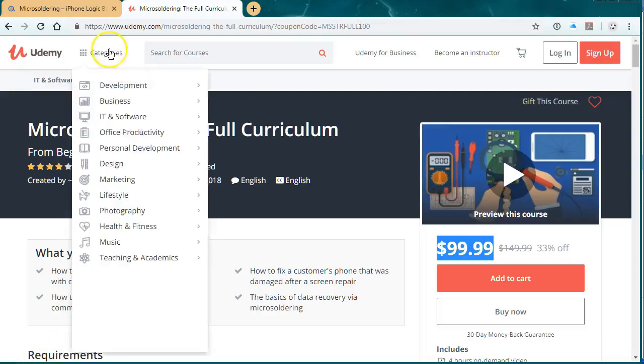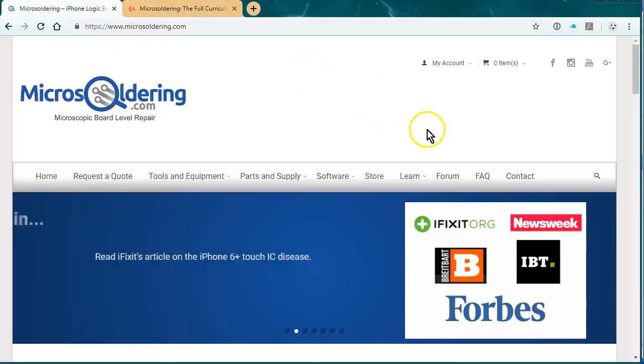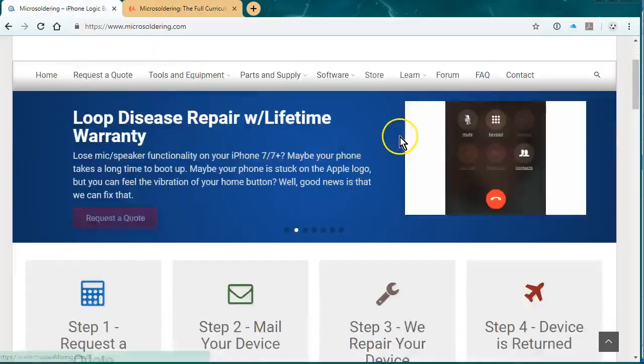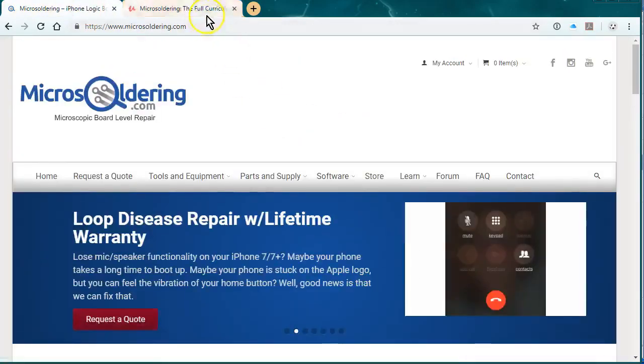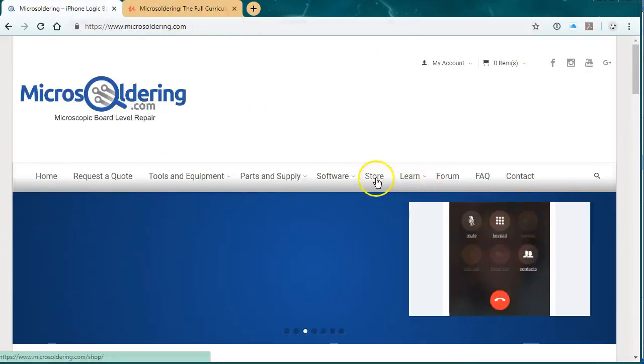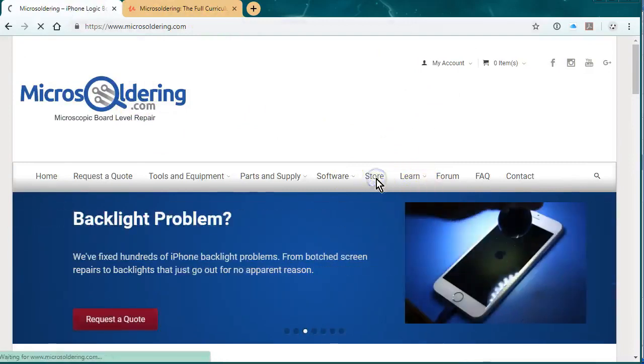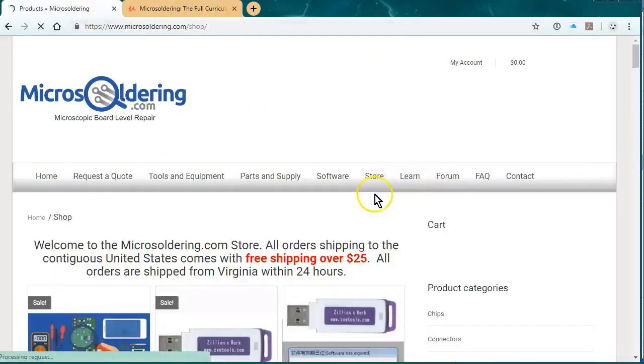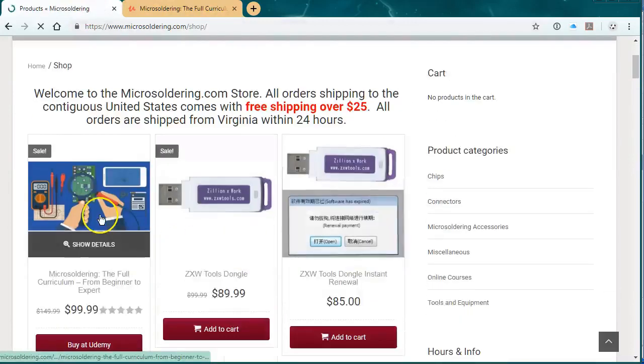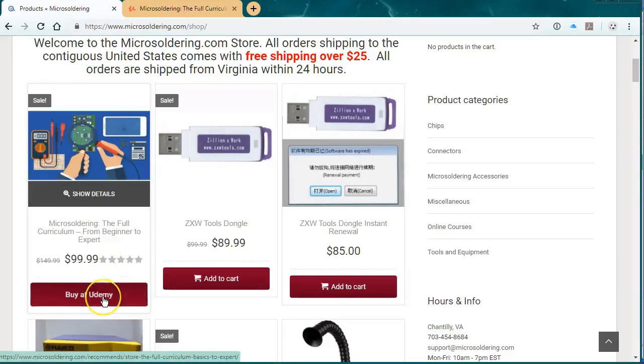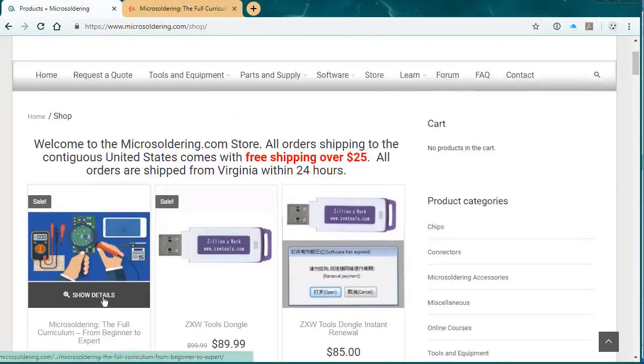I was also going to say, in order to buy it with a discount, $50 discount, just go to microsoldering.com, click on store, and then it's going to be the first item on here. Click on buy it, Udemy, and they'll give you the $50 off. Thanks.